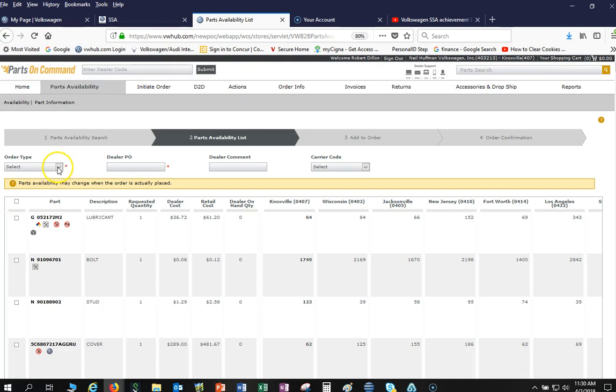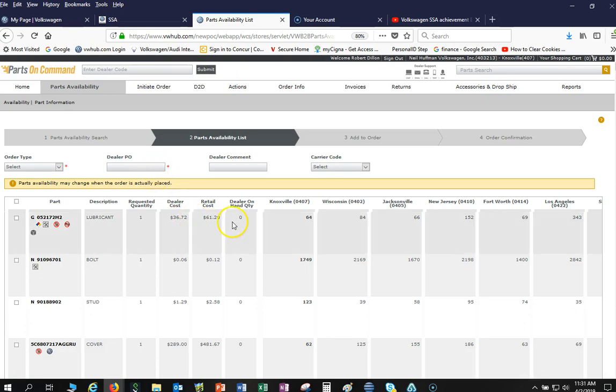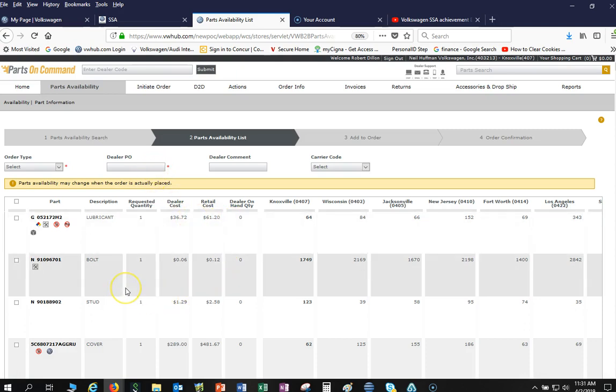And then obviously you would just click on here, select all, and you would place an order, and I would just type up dealer PO SSA list or what have you. That is a quick way of solving your SSA problem immediately. You don't even have to punch numbers in your DMS, we're just going to import it right to Parts on Command and those parts will be here tomorrow.